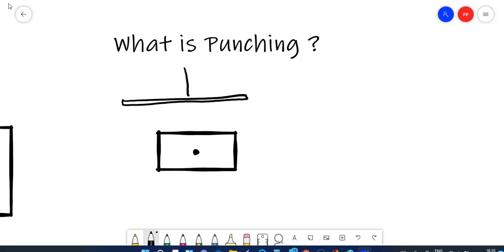Now when you have a column on a footing or a slab, it's not the case. It's not as sharp as this is. It's blunt. So there will be a slight change in the way that punching happens. It's not so sharp that you get a perfect hole on the concrete or on the footing or the slab.